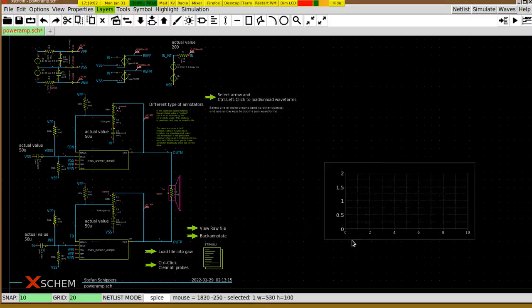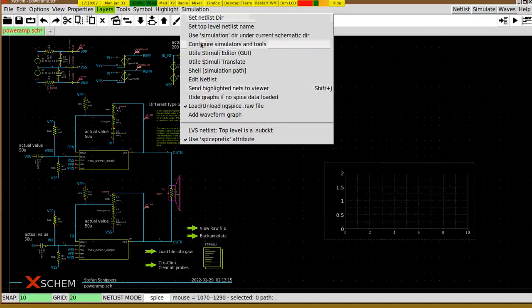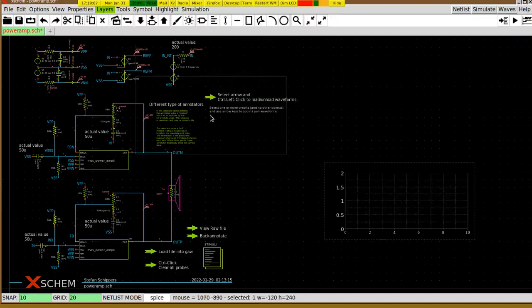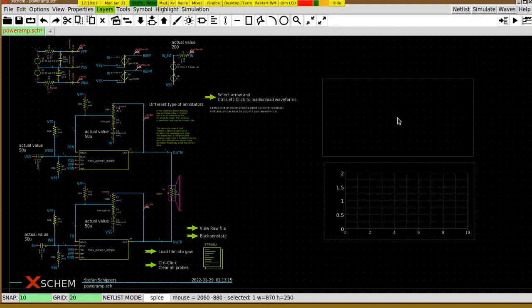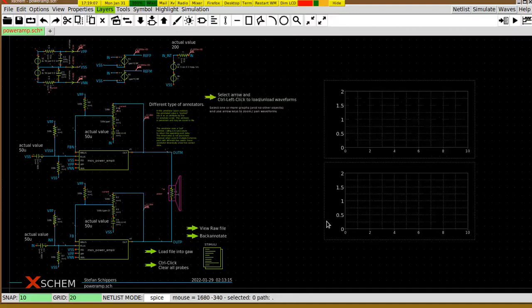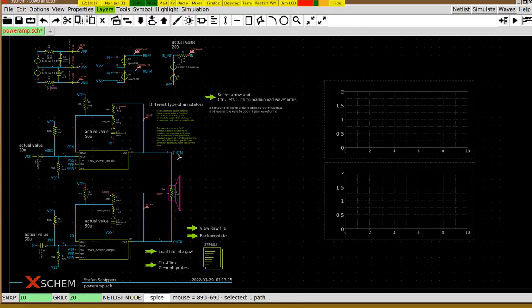You can add more graphs if you wish, like this, so we can have two graphs. If you click one of the graphs you decide where your data will go. In the usual way, you click on a net and press the ALT G key, and your data will go to the last selected graph.